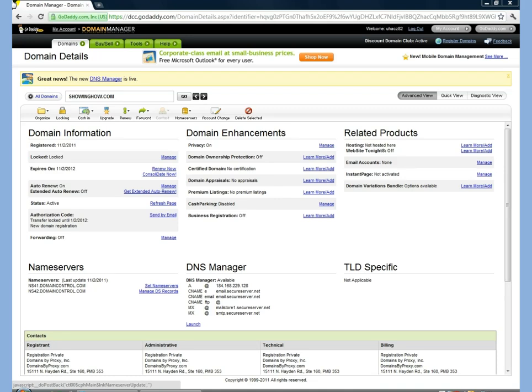In this video I'm going to teach you how to set your GoDaddy name servers. First, you're going to want to log into GoDaddy, go to your My Account, and then from there you're going to go to the Domain Manager.